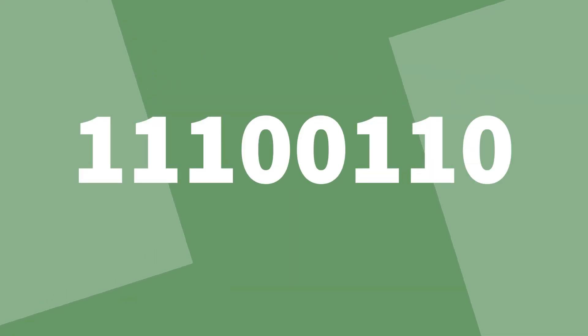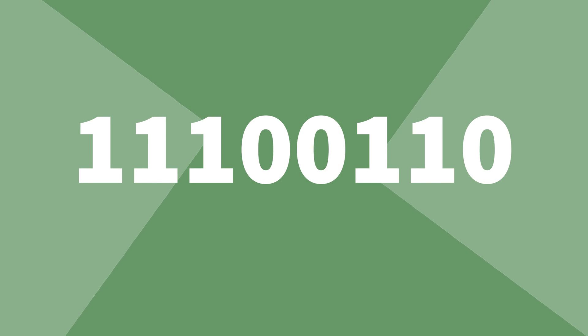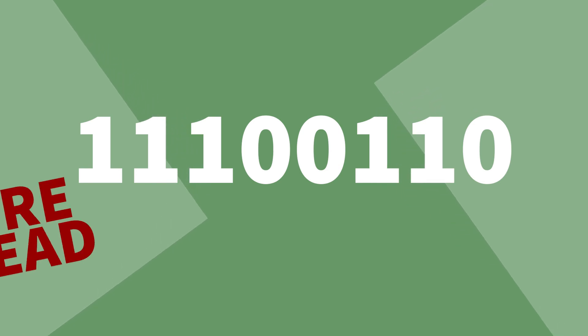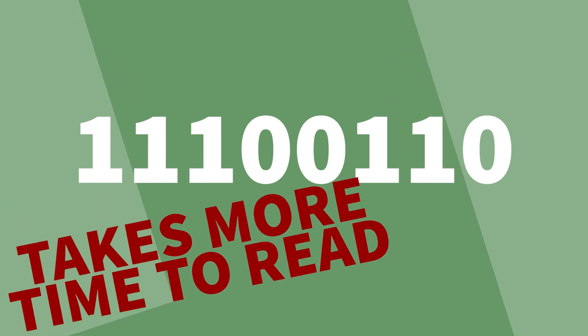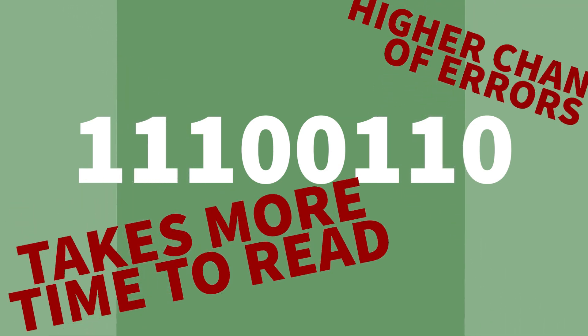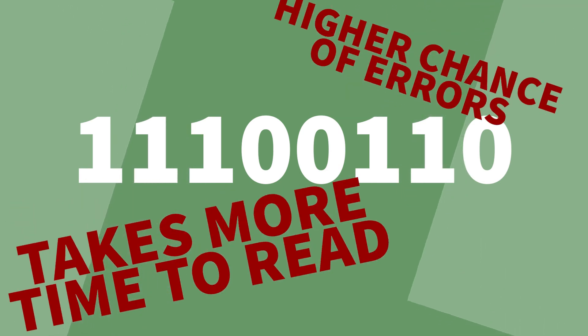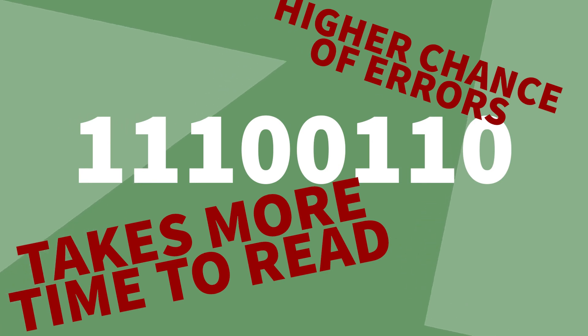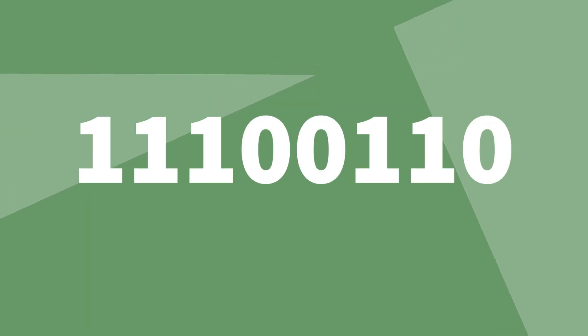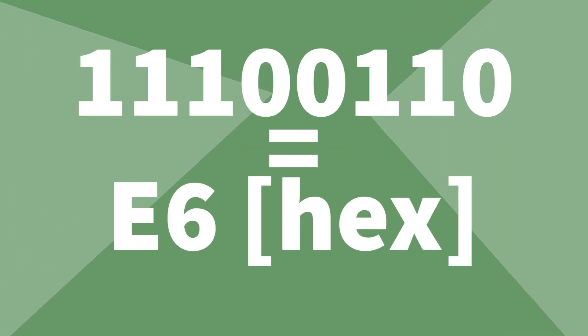For example, the binary number 11100110 takes longer to read and could even be misread by the user leading to errors. But its hex equivalent, E6.